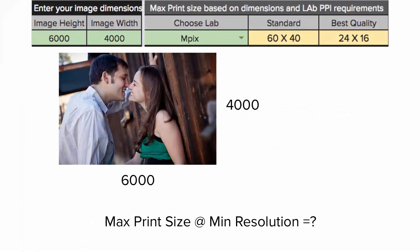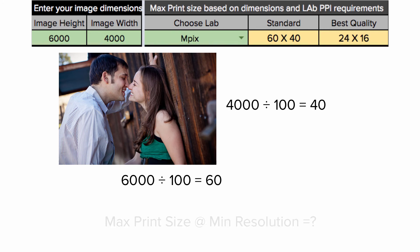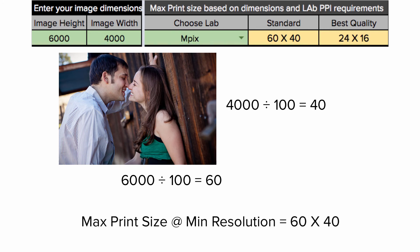So if my image is 6000 by 4000, to calculate the largest size I can print at the minimum resolution, I need to divide each number by 100, which results in a max print size of 60 by 40.